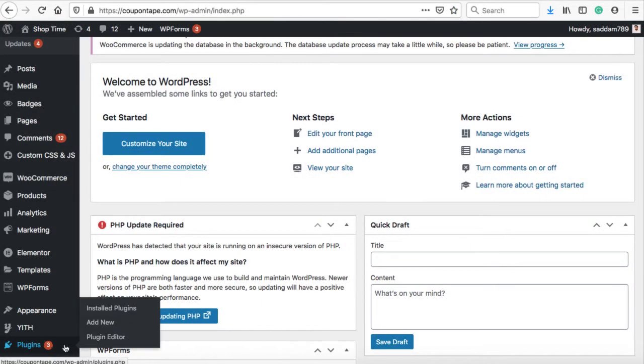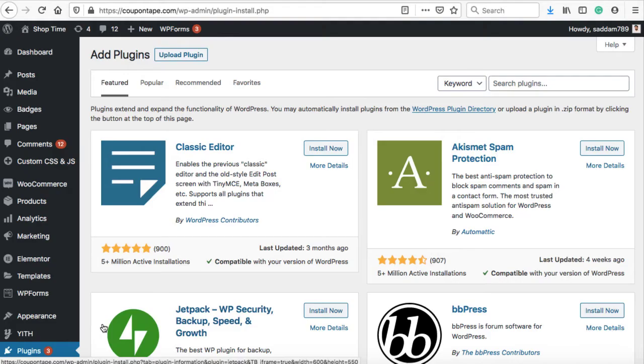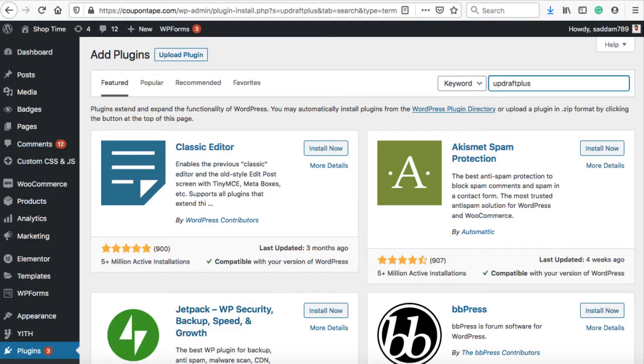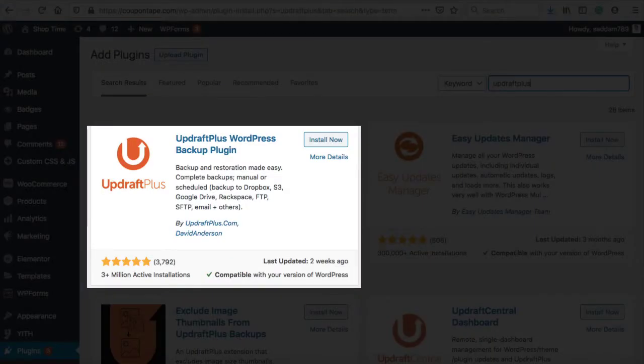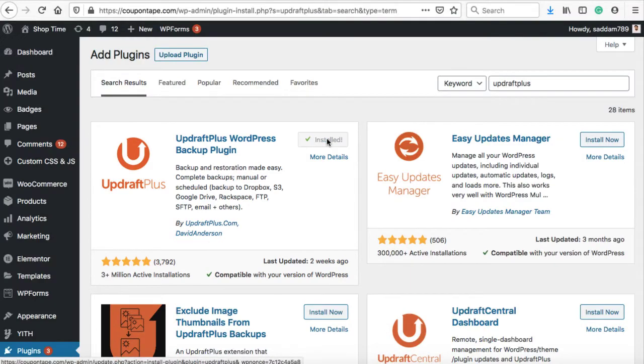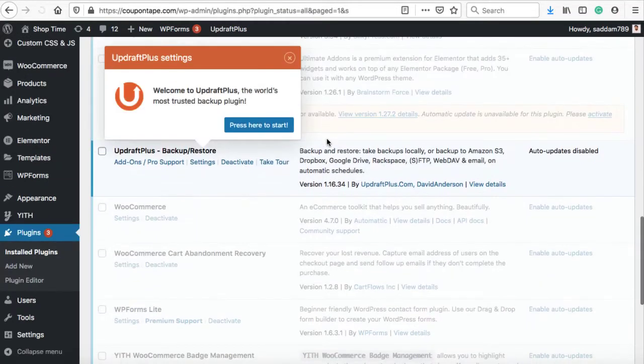Log into your WordPress dashboard and go to the plugin section. Search for a plugin named UpdraftPlus Backup. Now, install and activate the plugin from the author UpdraftPlus.com and David Anderson. The plugin has successfully been activated.